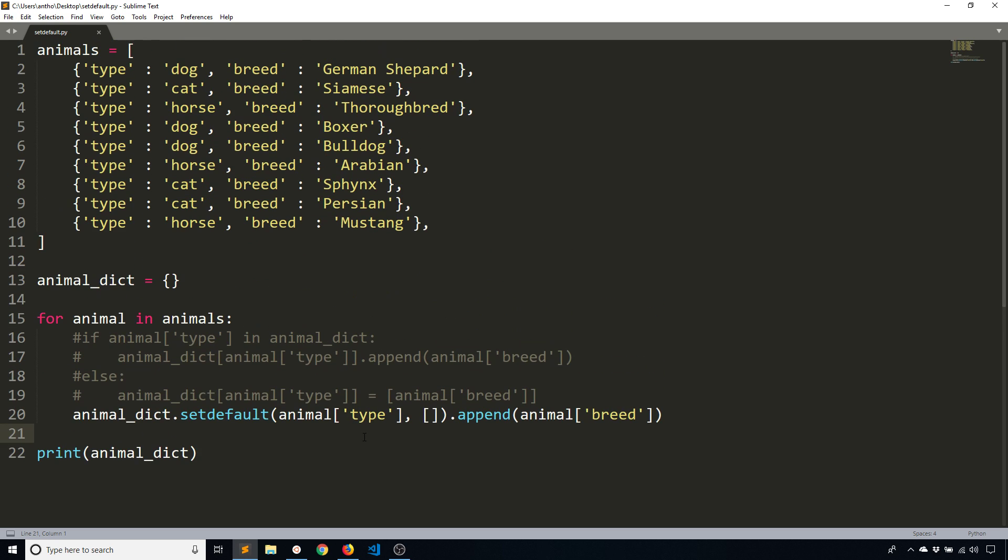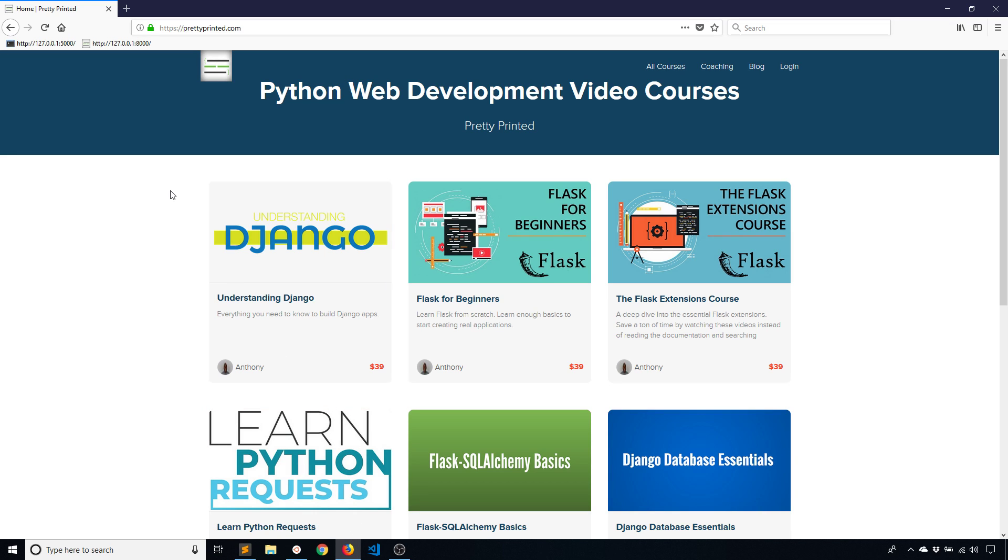So that's all I want to talk about for this topic. Of course, if you have any questions about set default, you can always ask in the comments below and I'll try to get to it. And also, if you haven't been to my website already, I have Python programming courses, mostly web development. So if you want to check that out, just go to prettyprinted.com. I have a link in the description below if you want to go to that as well. So that's it for this video. If you liked this video, please give me a thumbs up. And if you haven't subscribed to my channel already, please subscribe. So thank you for watching this video and I will talk to you next time.